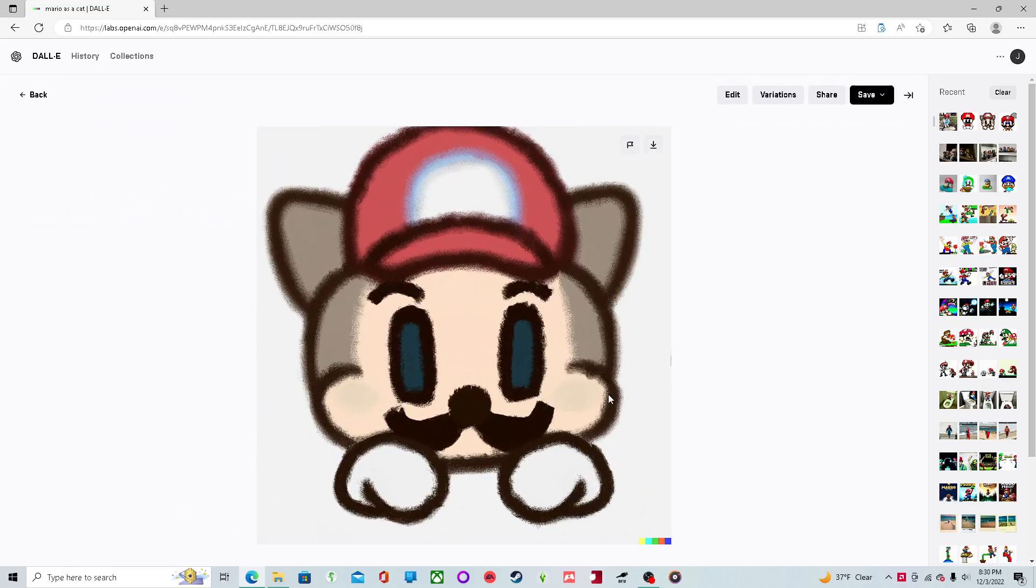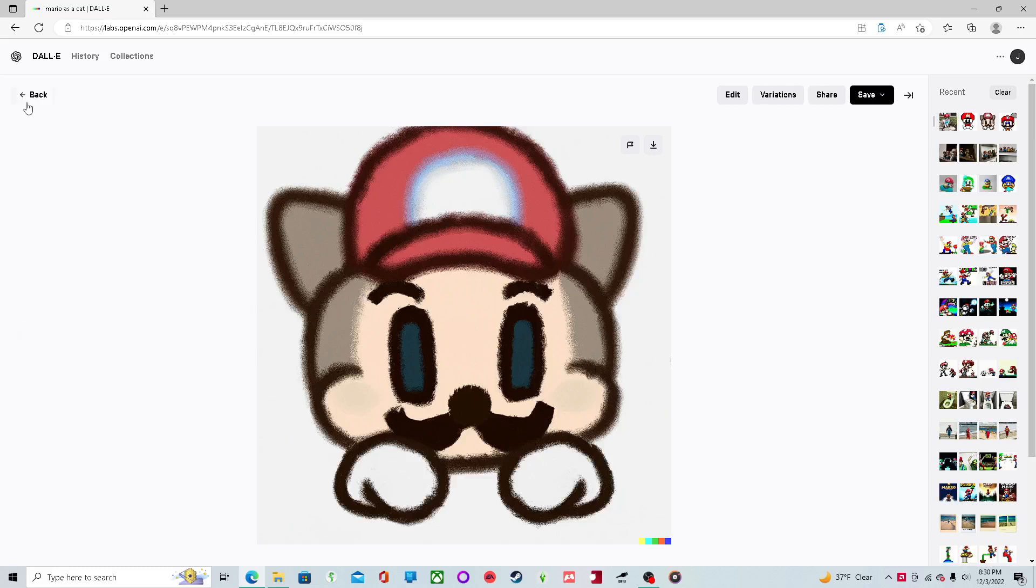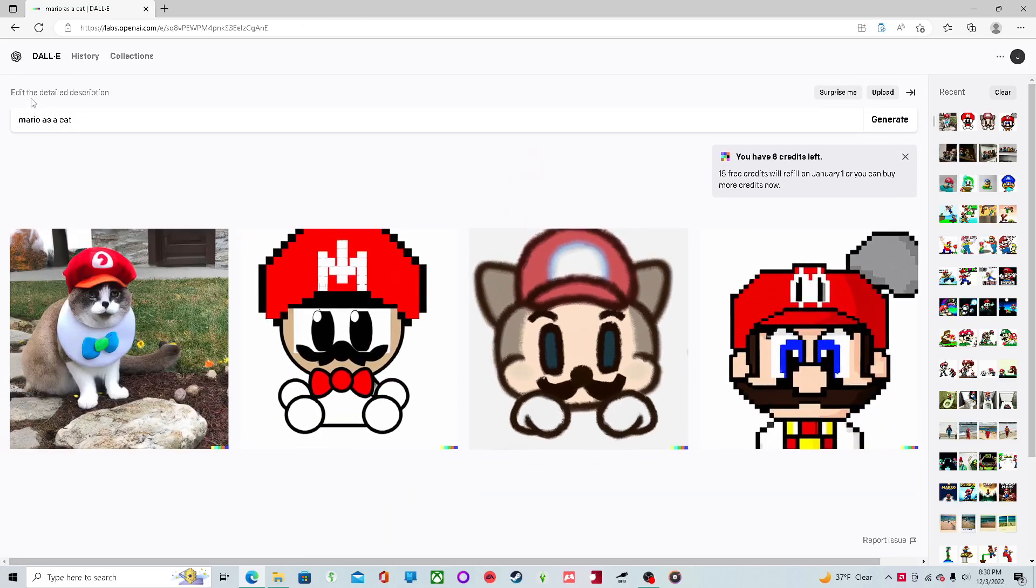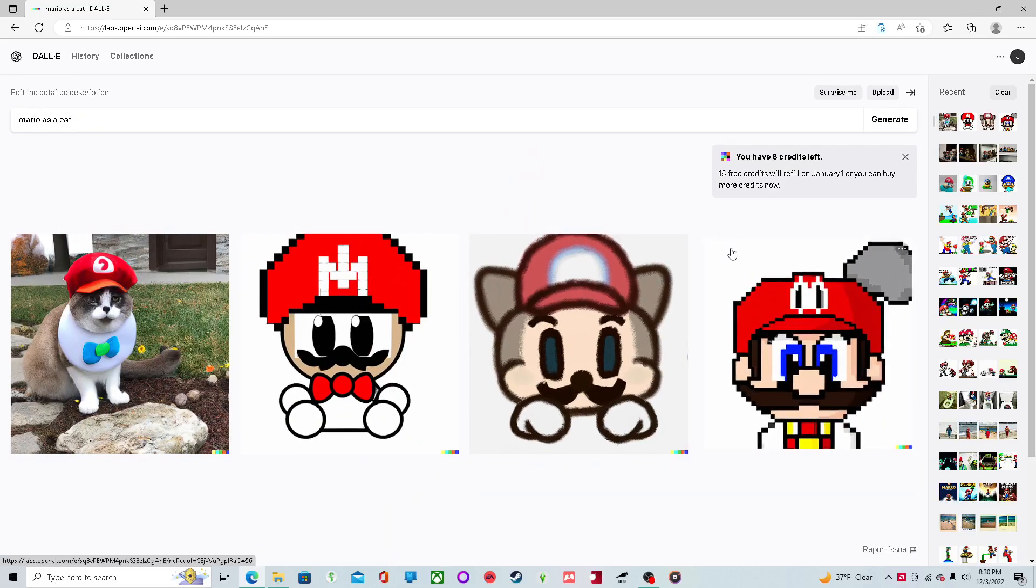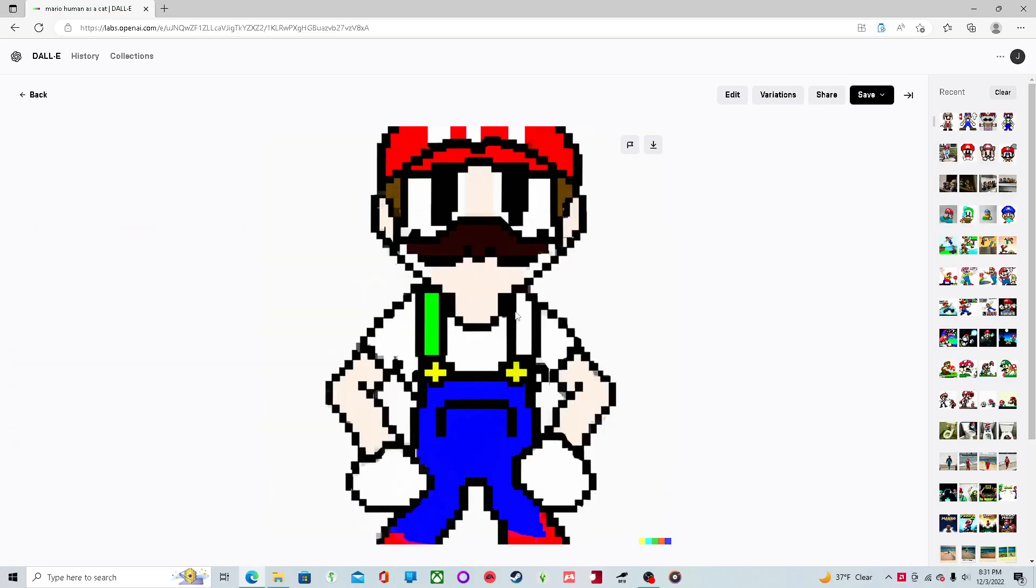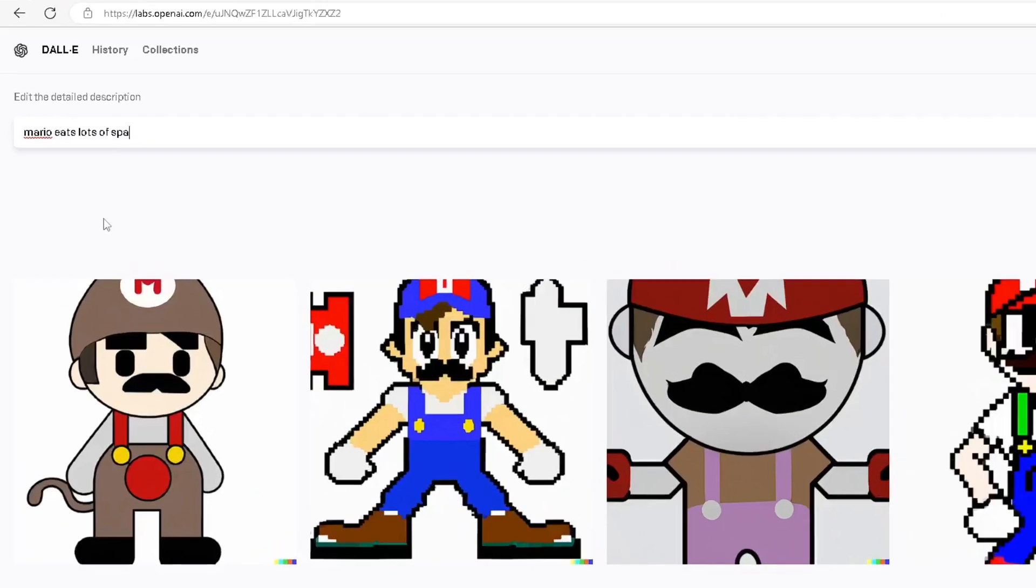This one looks like a dog. That isn't Mario as a cat. That's a Mario as a dog. And I love it. It's beautiful.